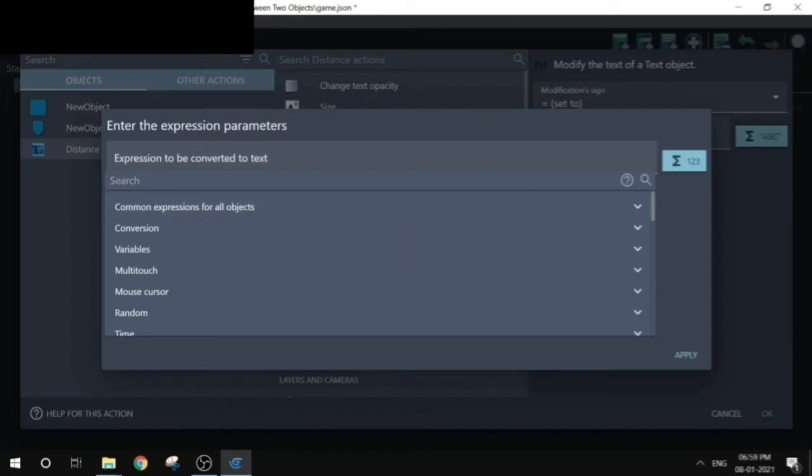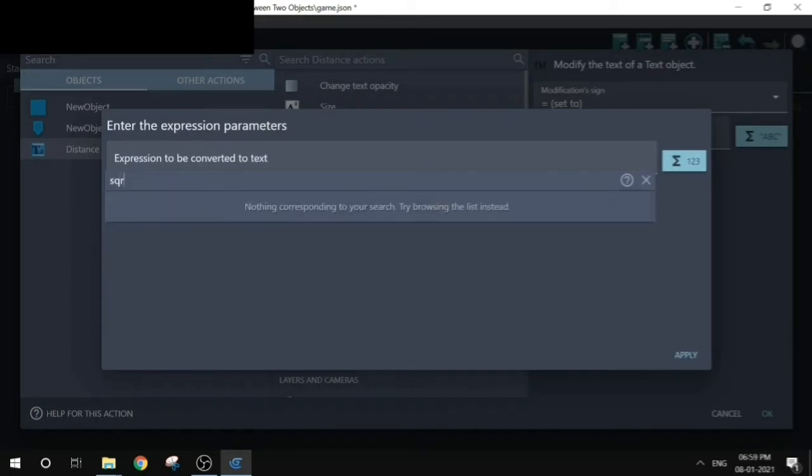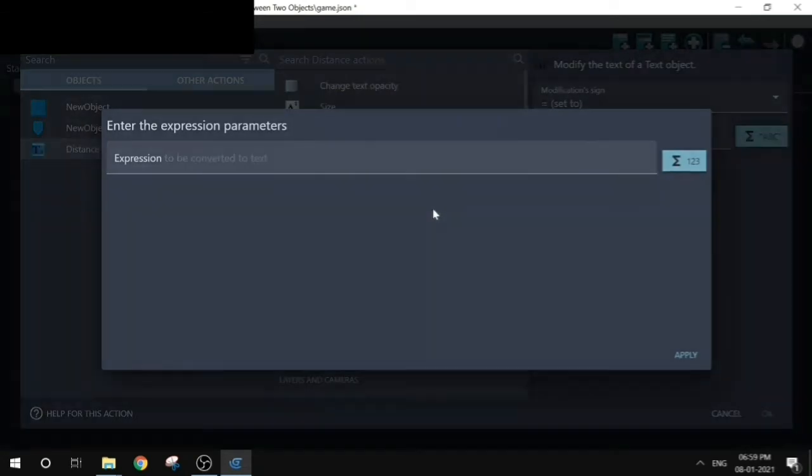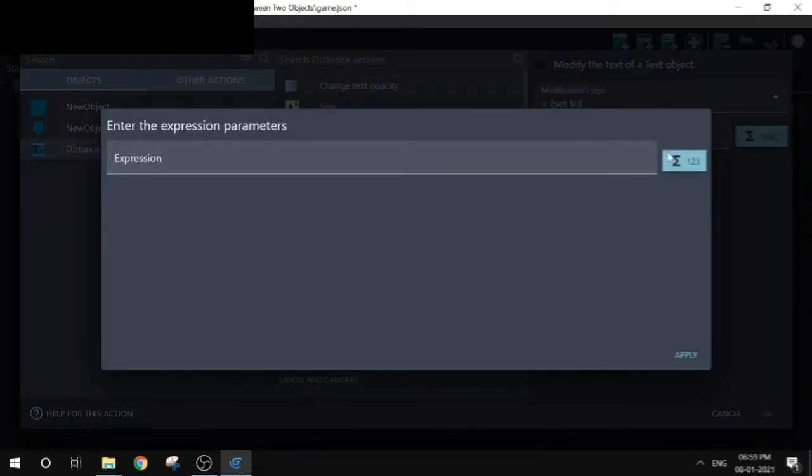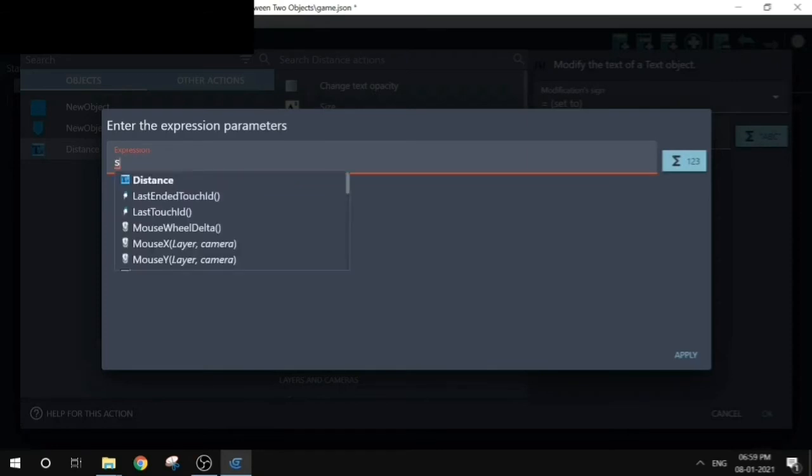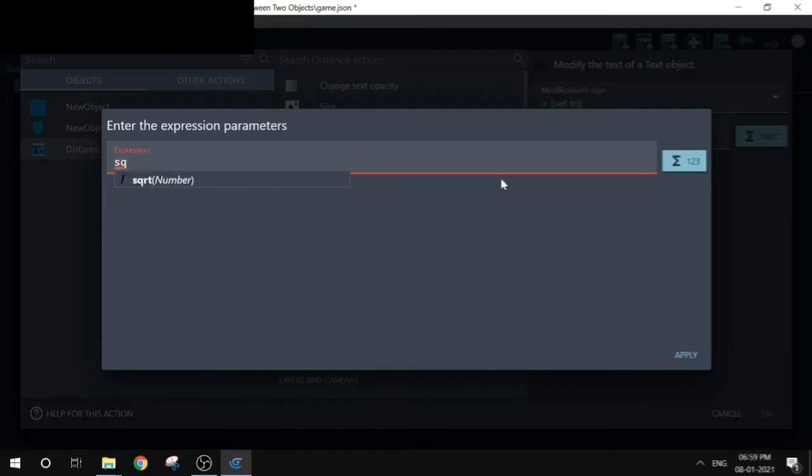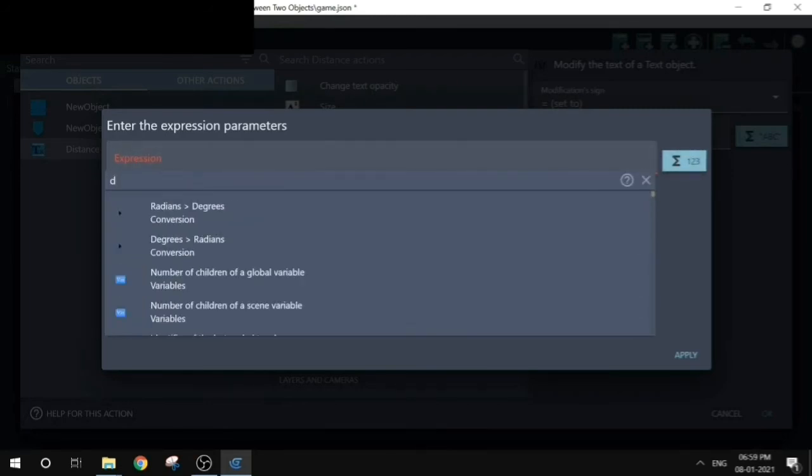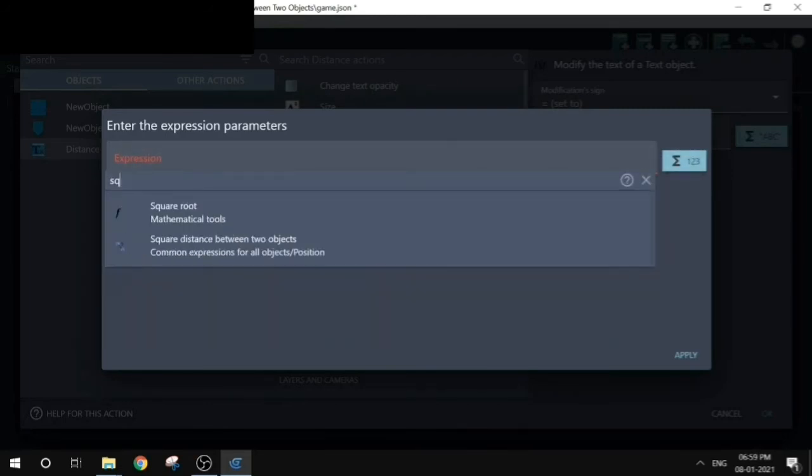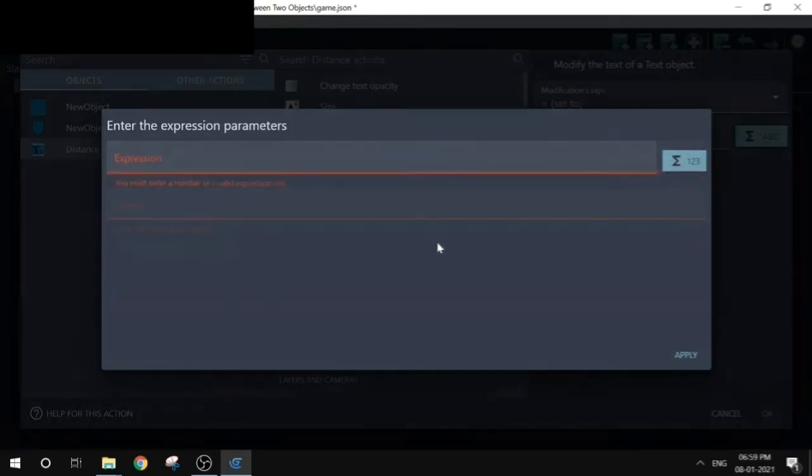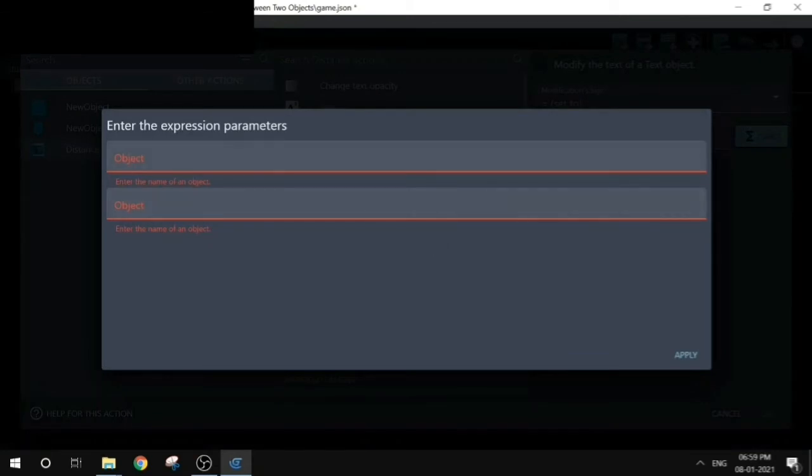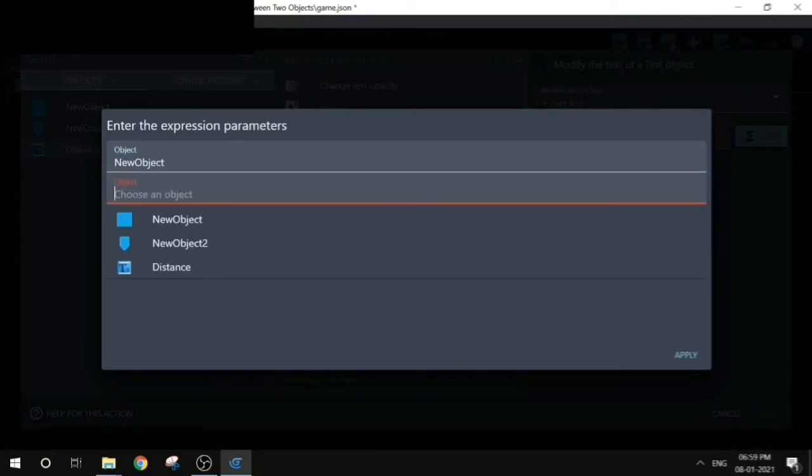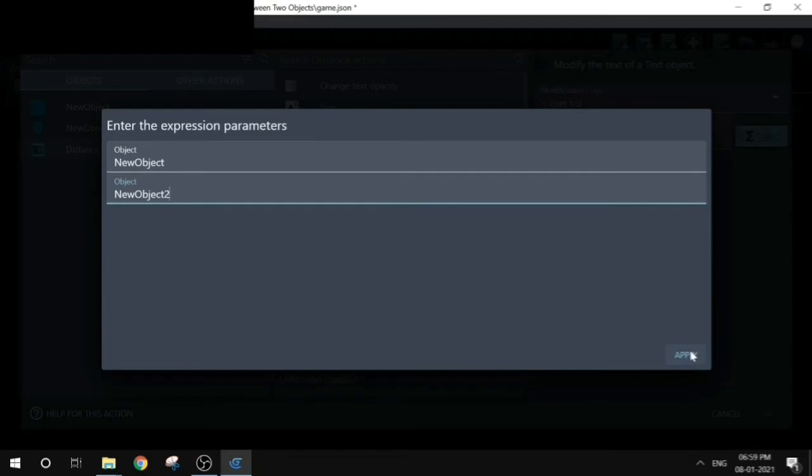And then search square root. I'm going to type square as q and choose square. Click on expression again. And this time, wait a second. Click on the expression and then search square again. And this time choose square distance between two objects. Select the two objects as new object 1 and new object 2. Click on apply.